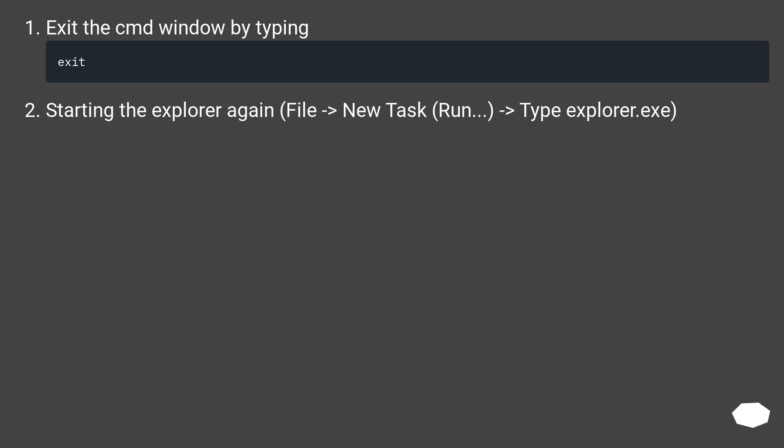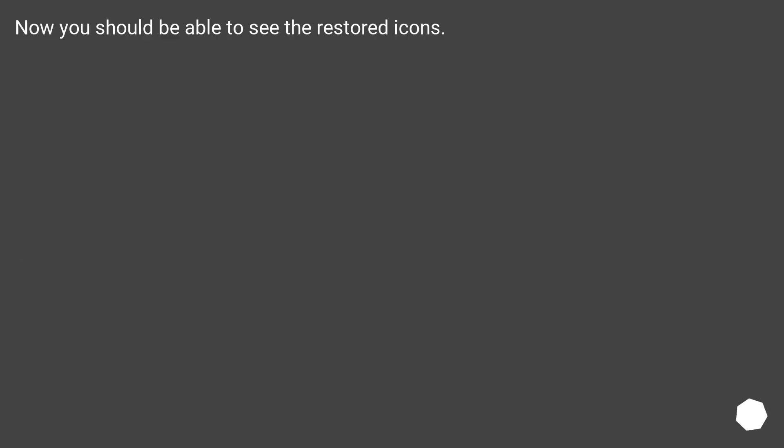Exit the cmd window. Start explorer again by going to File, New Task (Run), and type explorer.exe. Now you should be able to see the restored icons.